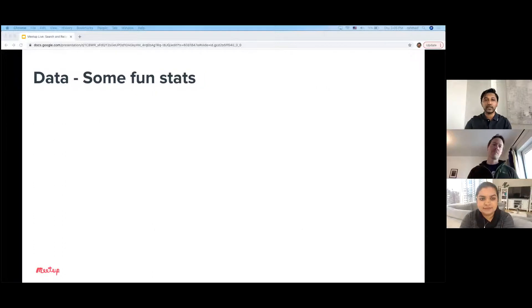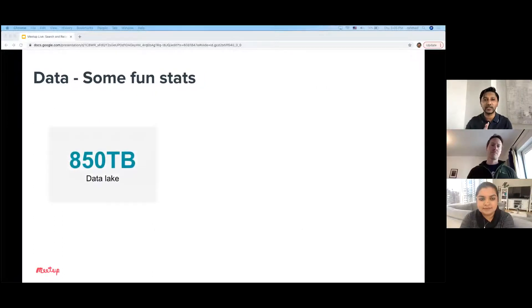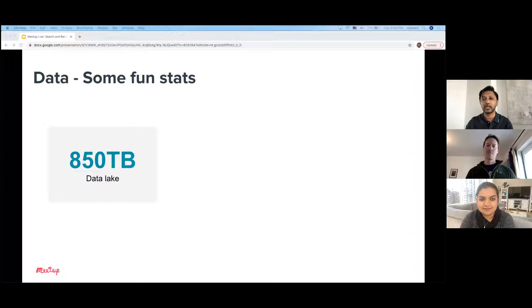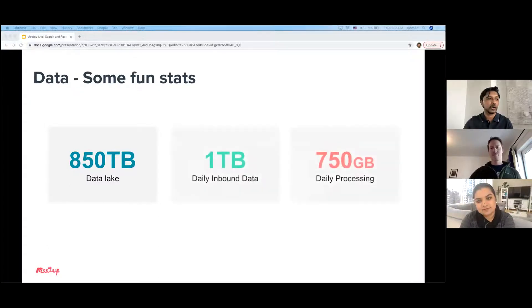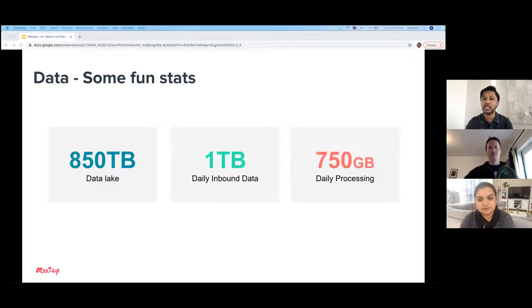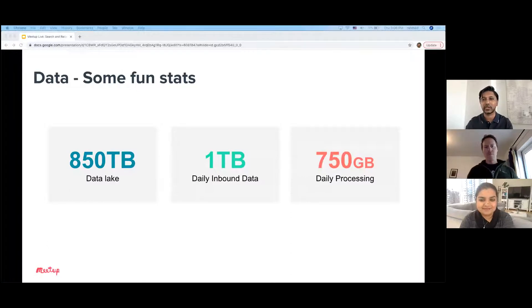Some fun facts: we have 850 terabytes in our data lake — a huge amount of data that we extract insights from to really personalize and evolve our products to make sure they can be meaningful for each person. We have roughly one terabyte of data that comes through our system on a daily basis and almost 750 gigabytes of data that we process daily. These numbers will only go up, so huge kudos to our data team that supports this large system.